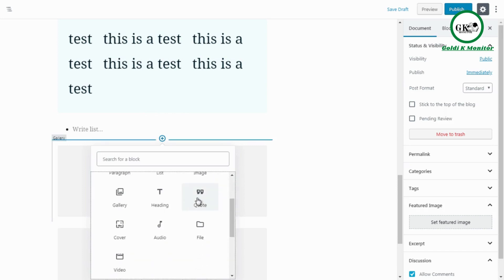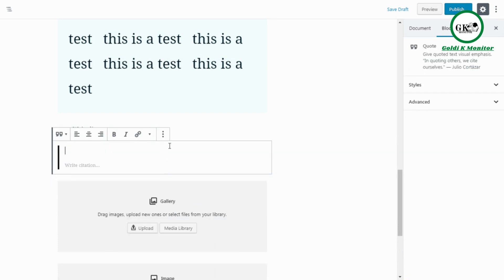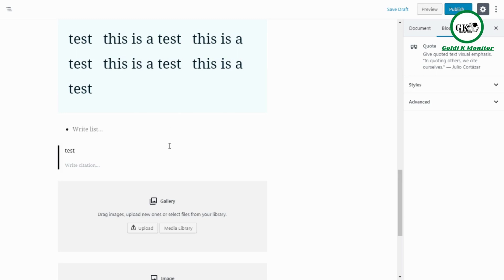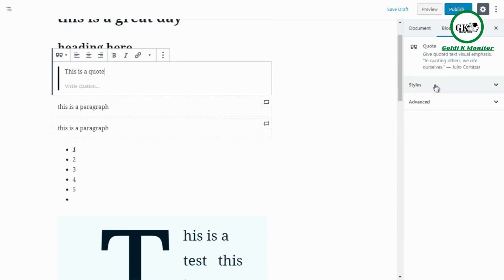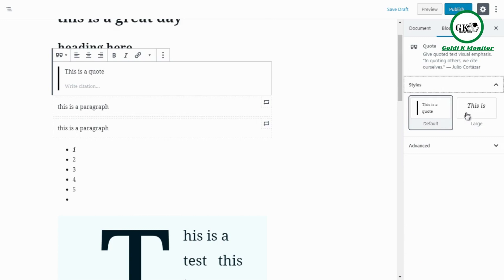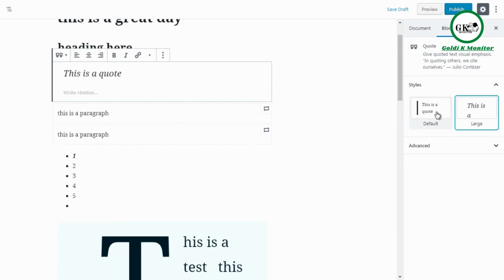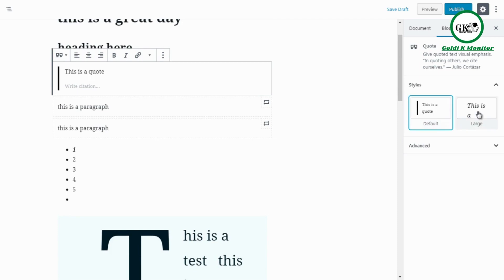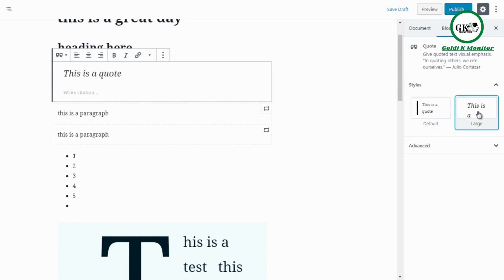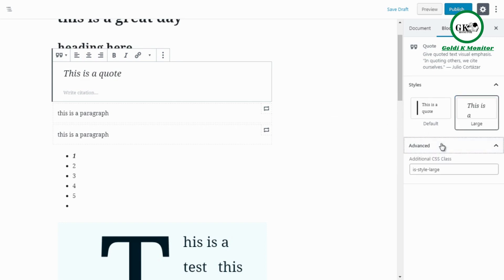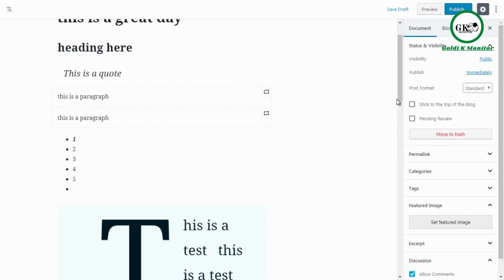Quotes are simple — click Quote and enter your text. You can change the style to large or small. Quotes are typically italicized and visually obvious to readers. The Advanced section is there but most users won't need it.